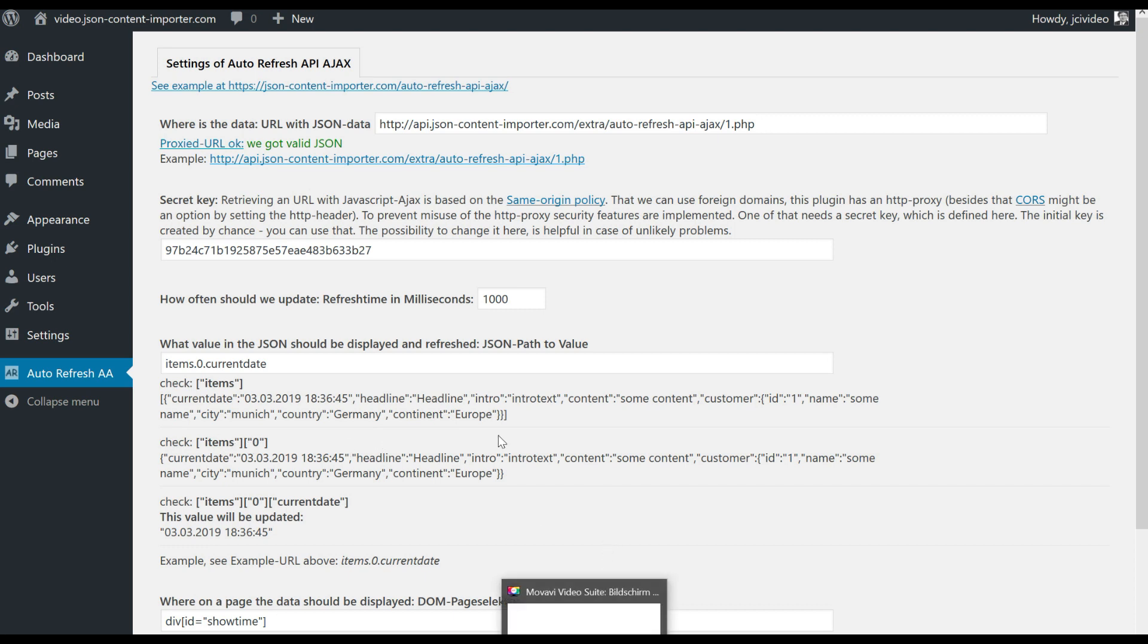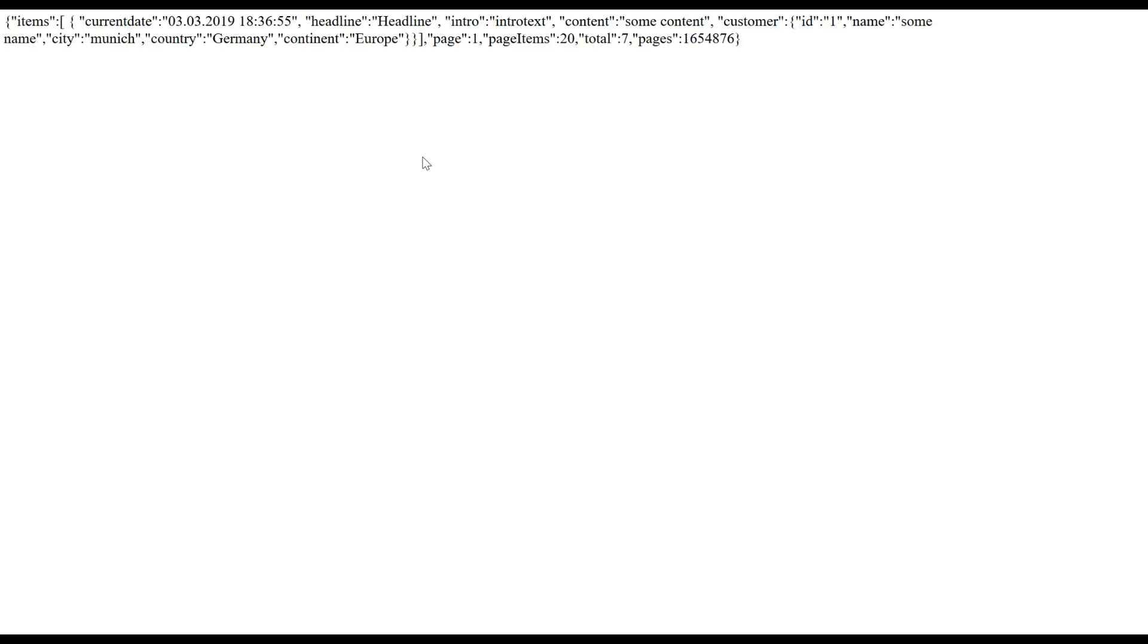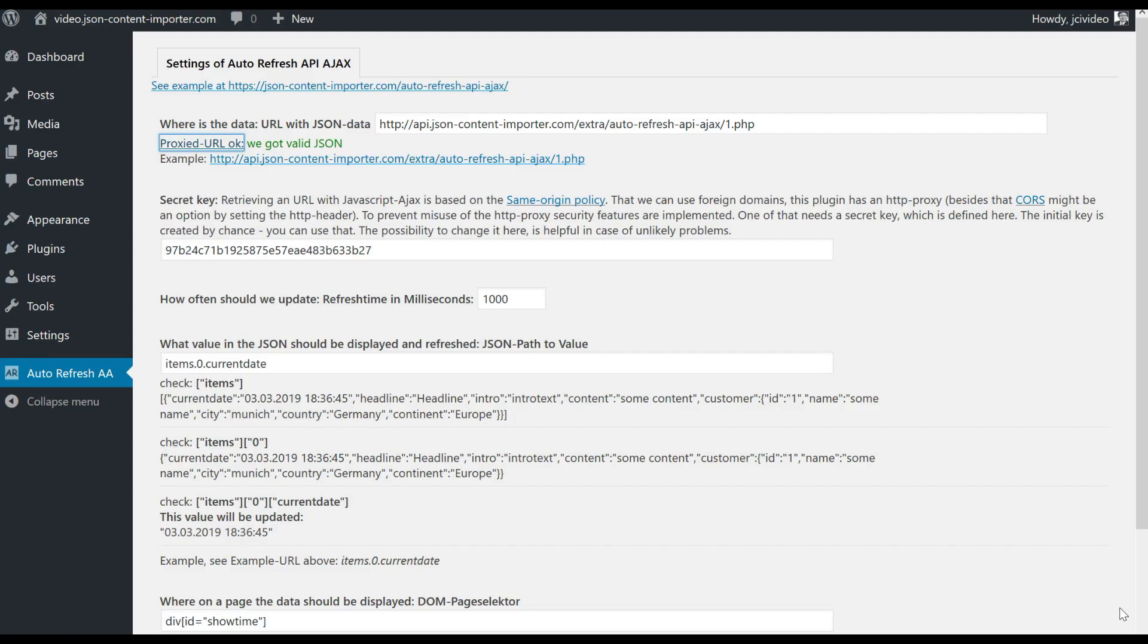The first parameter is the URL, the source of the data. If we open that we see here that the JSON gives us the time, the current date, and some additional data. If we do a refresh the time is updated.